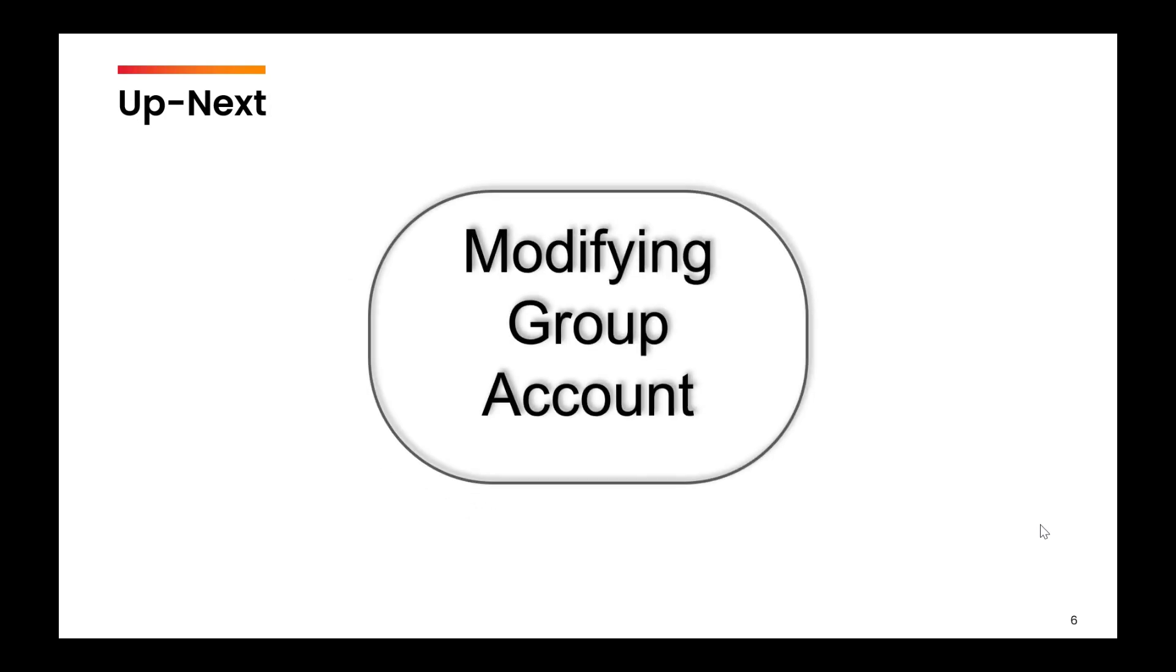So I hope you are able to use the groupadd command now. In the next video, we are going to talk about how to modify the existing groups.